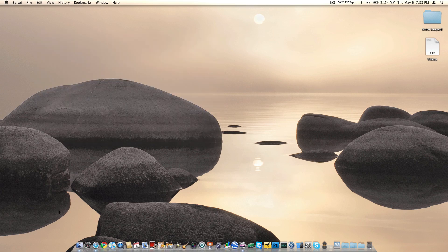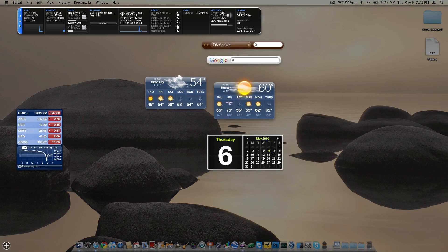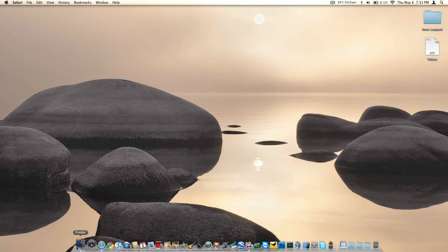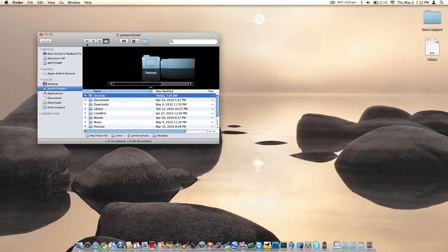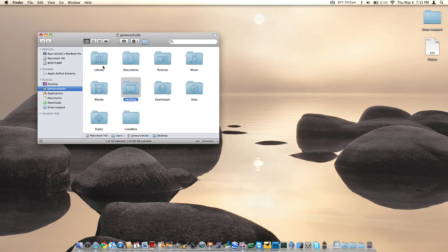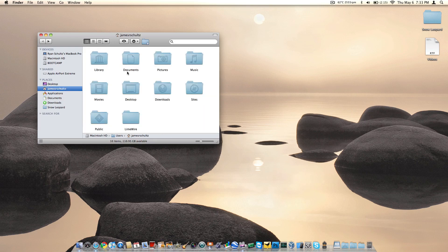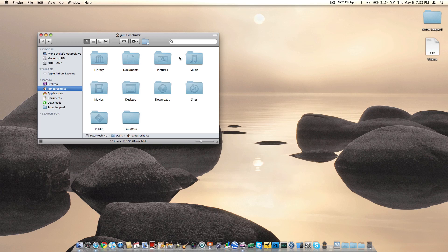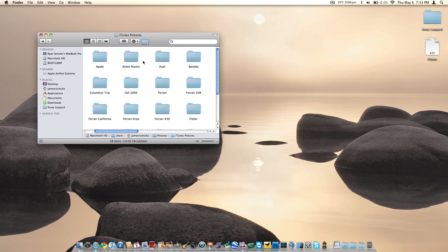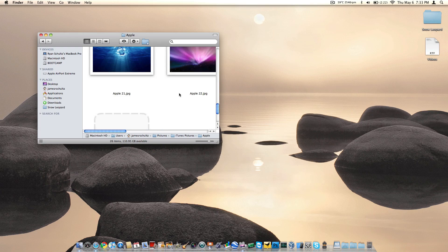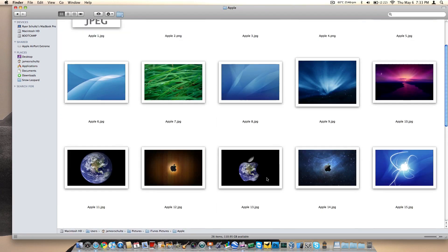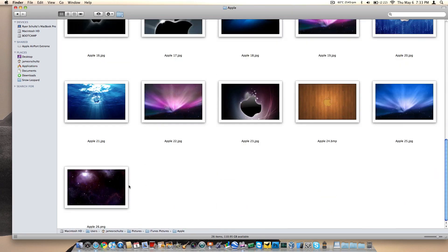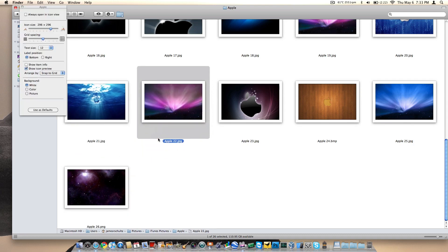My only complaint happens to be within Finder. I'll show you what I mean. We will browse to a folder, go to documents, pictures, iTunes pictures, Apple. Here's all of these pictures in here from Apple.